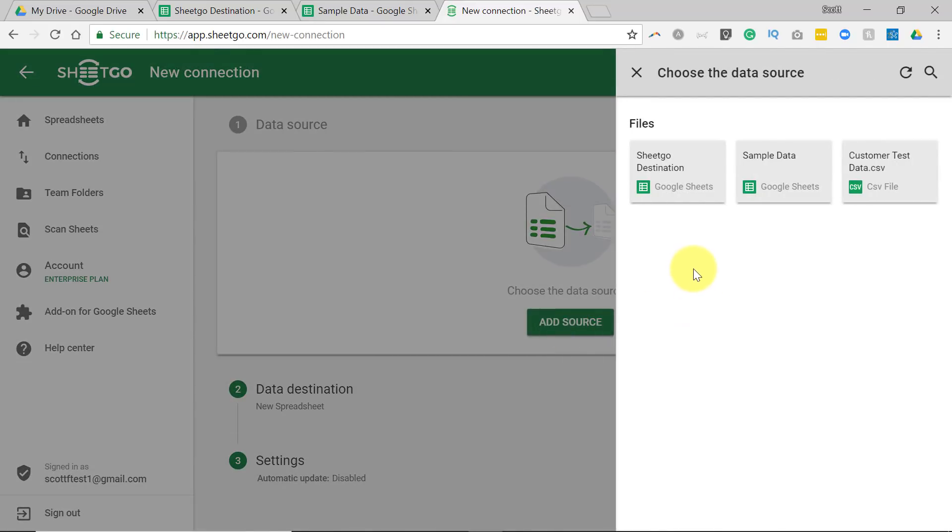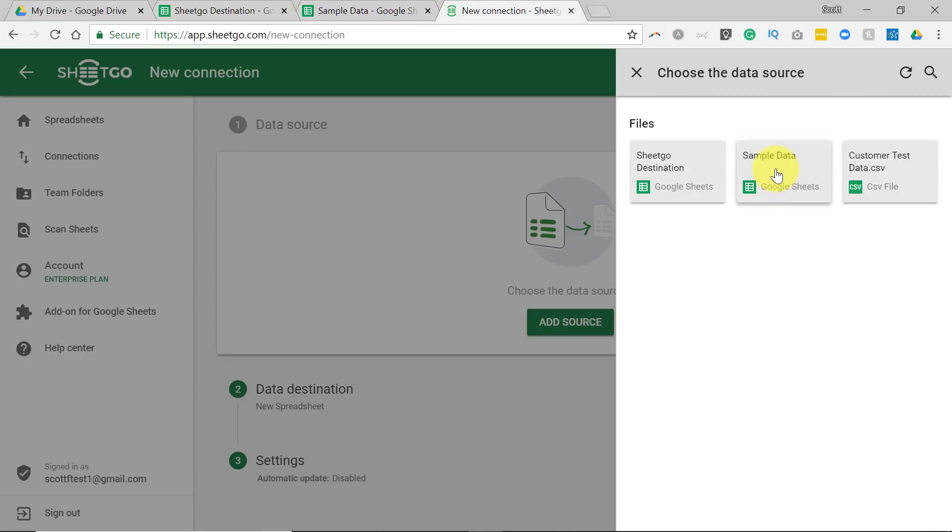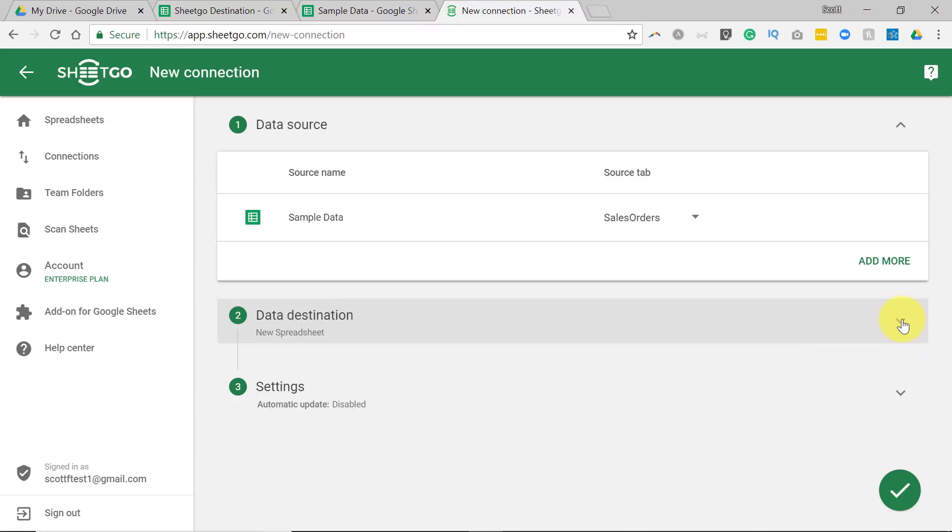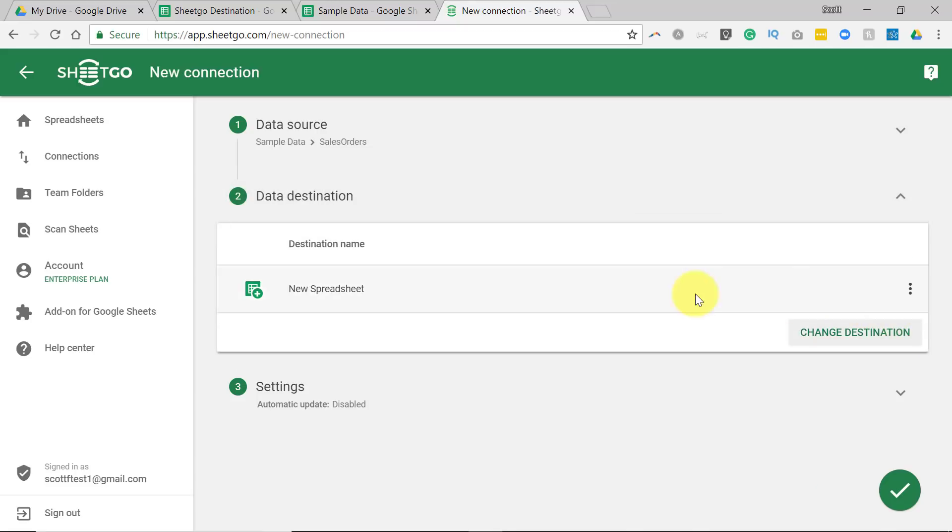So I'm going to select Add Source, and it's going to show me all of the sheets that I have available to me within my Google Drive account. In this case, I want to use the sample data as the data source. So I'm going to select that. My second choice here is the data destination.